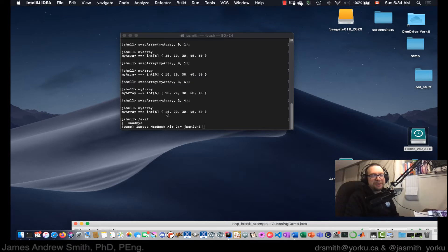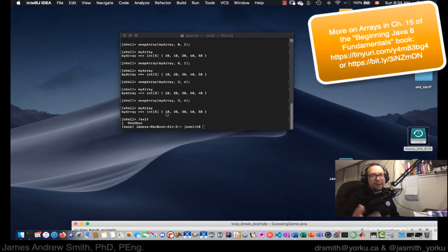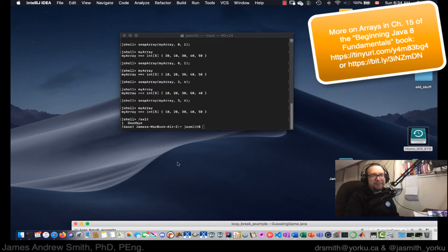All right, so let's do the swap array example. I did it first in JShell, now let's do it in IntelliJ.